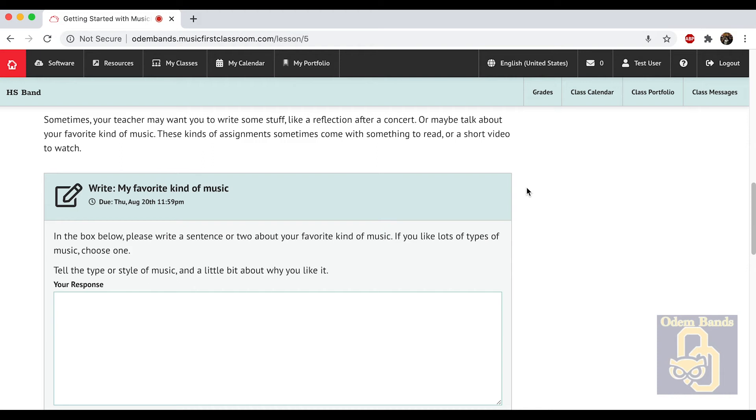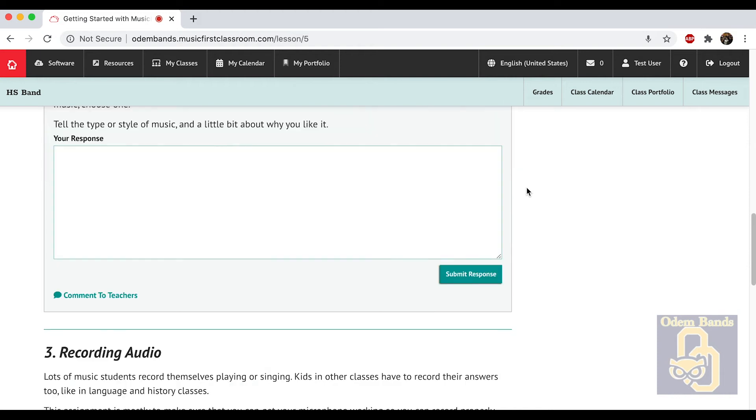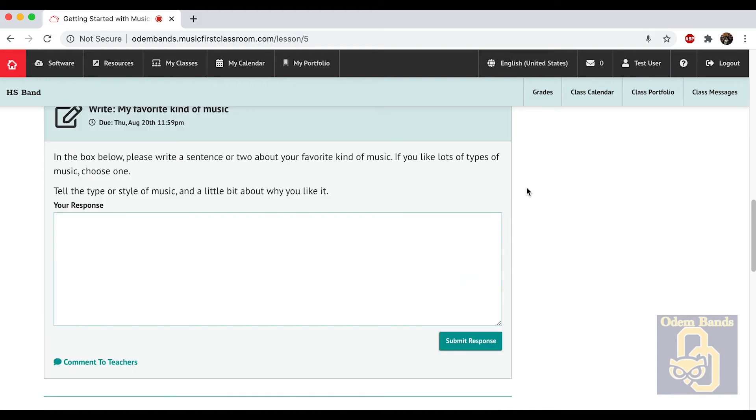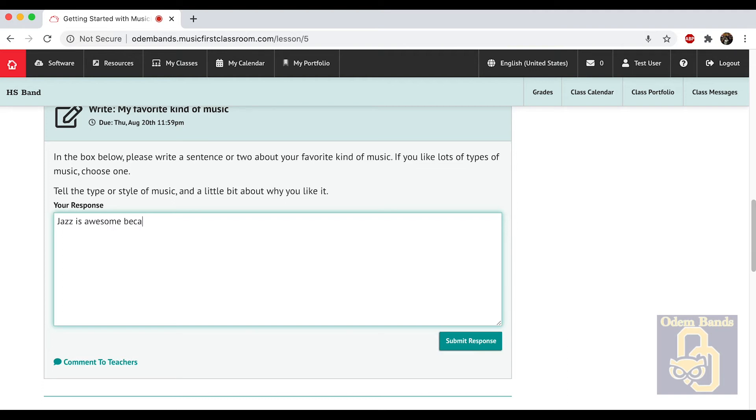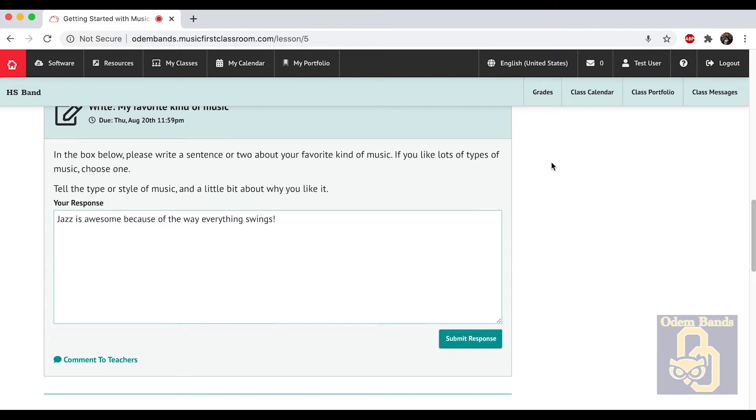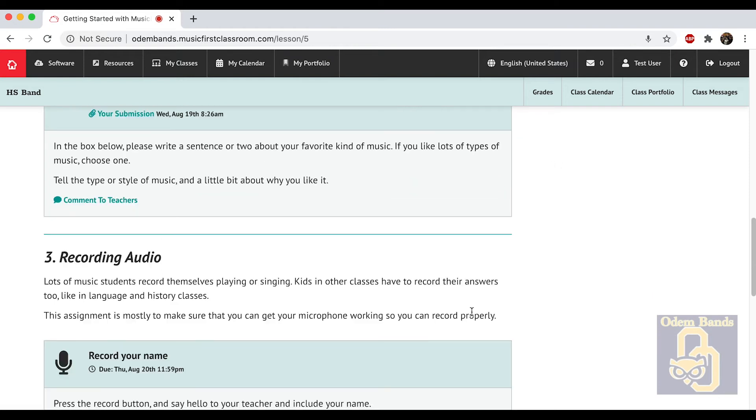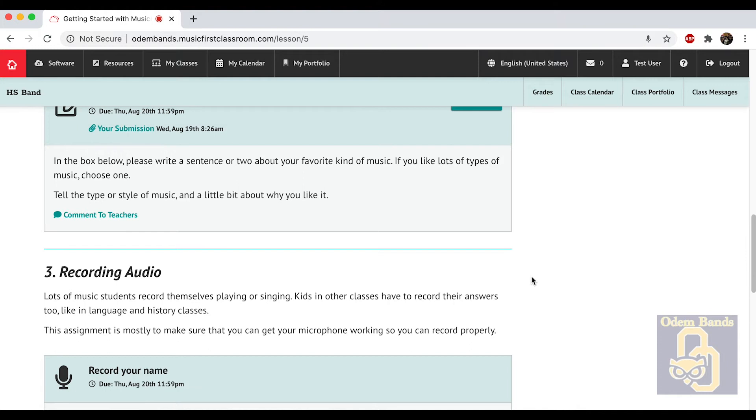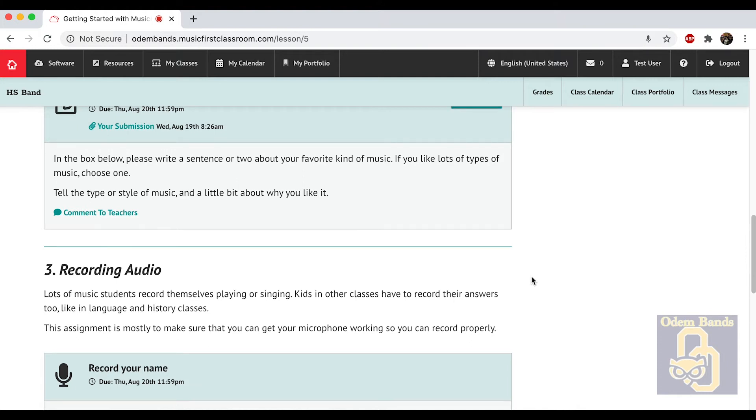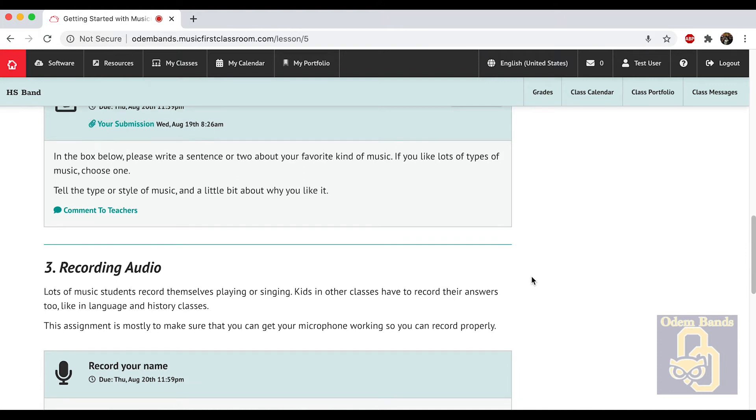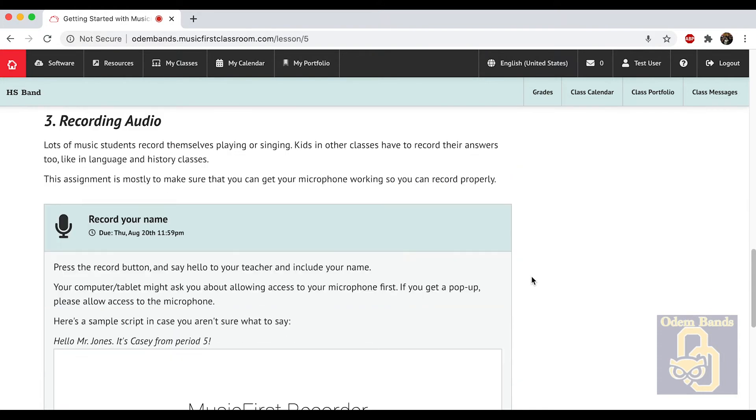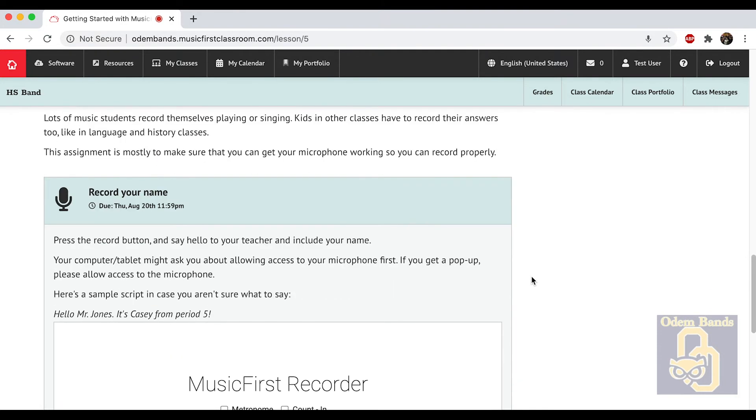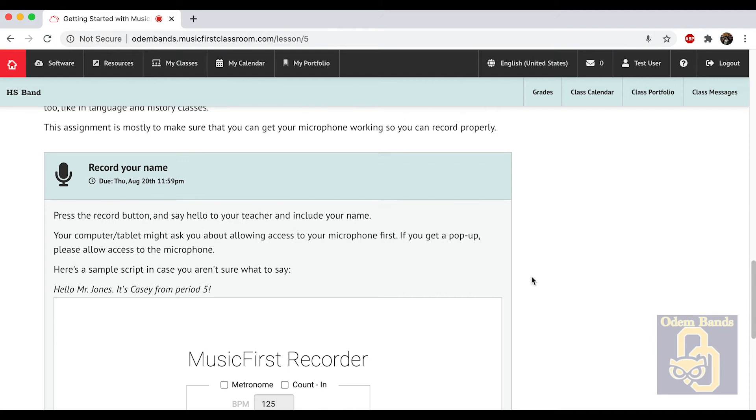The next thing will walk you through how you're going to do writing responses back. Again, it's very similar to Google Classroom. This one's asking you for what's your favorite kind of music. So I'll type a response here.